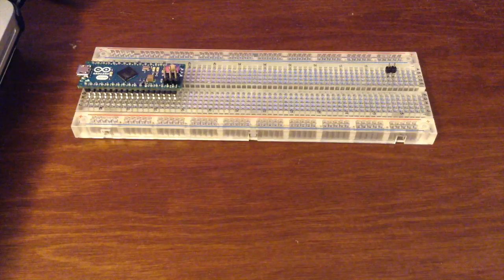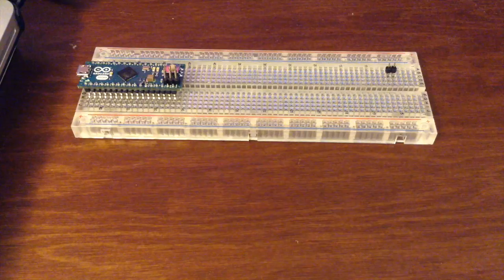Hello, today we're going to be building an ambient light sensor using an Arduino.